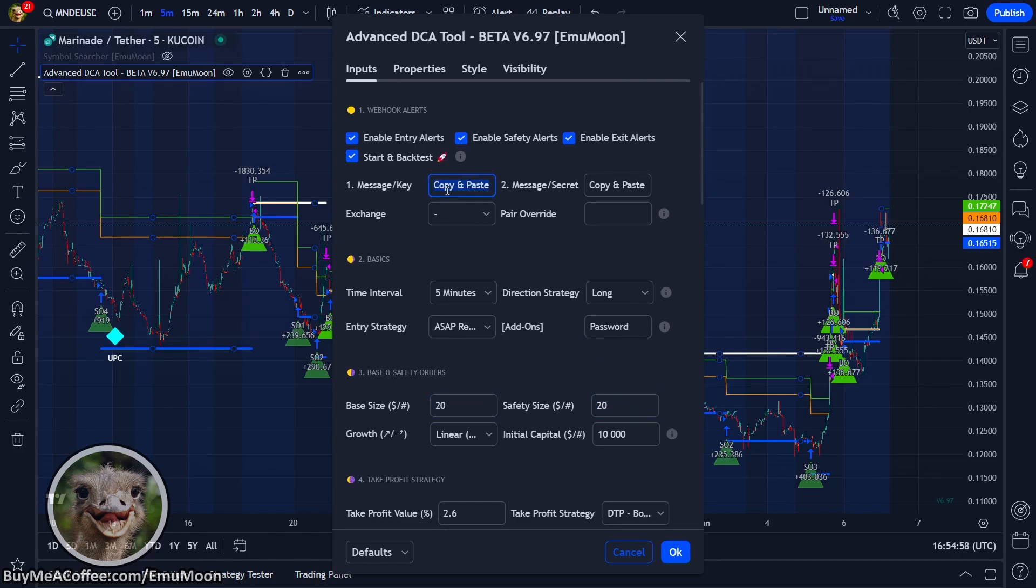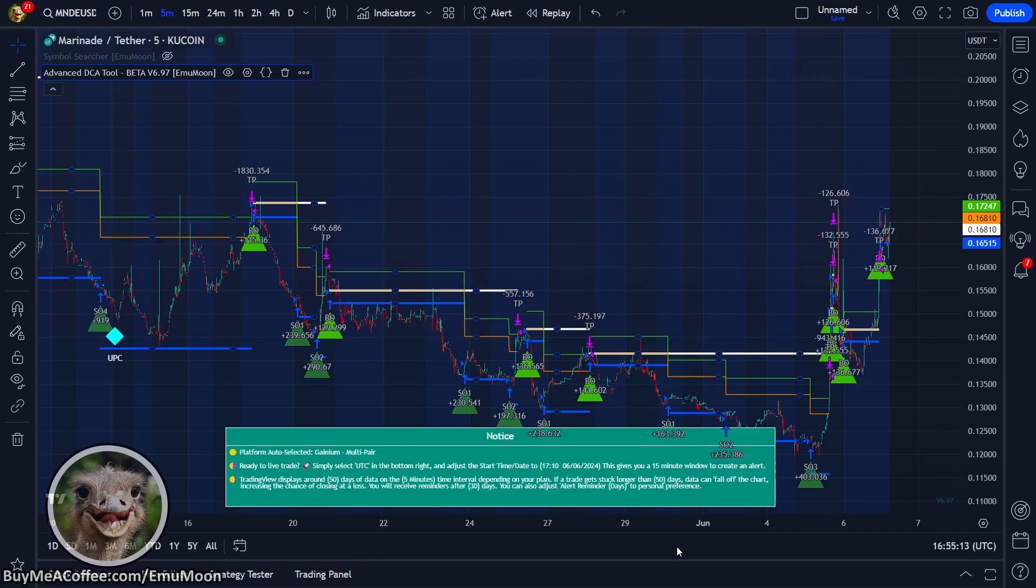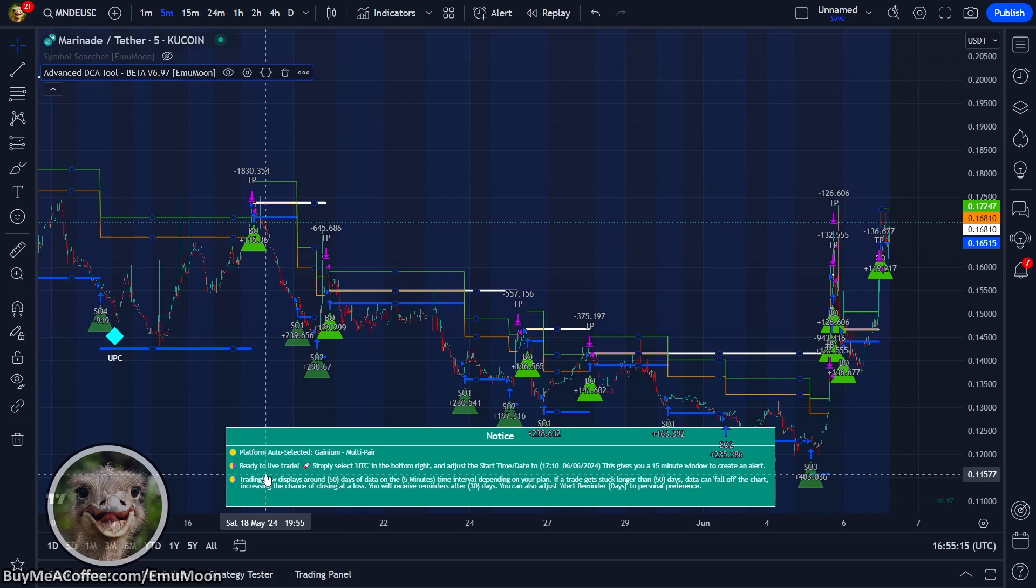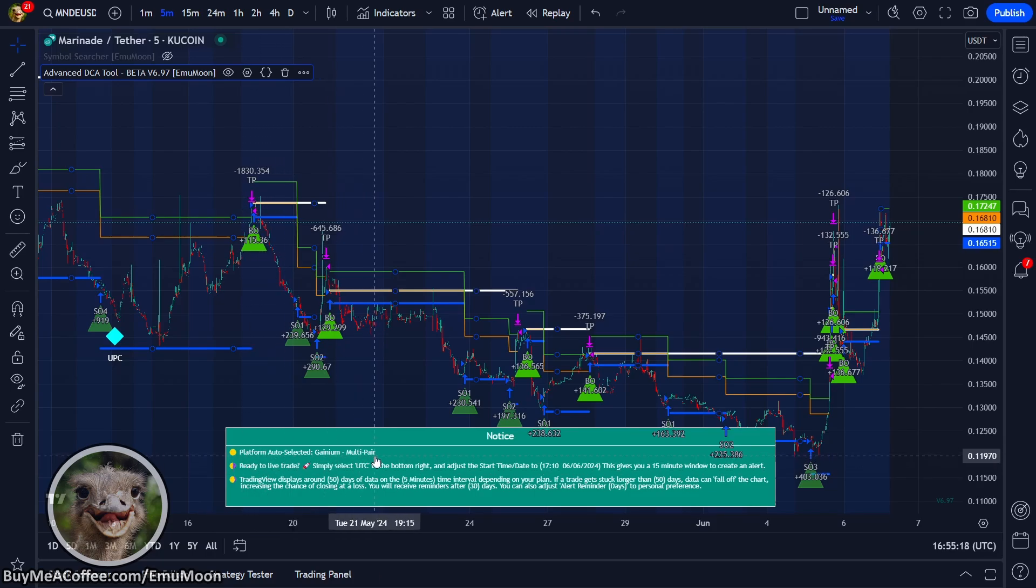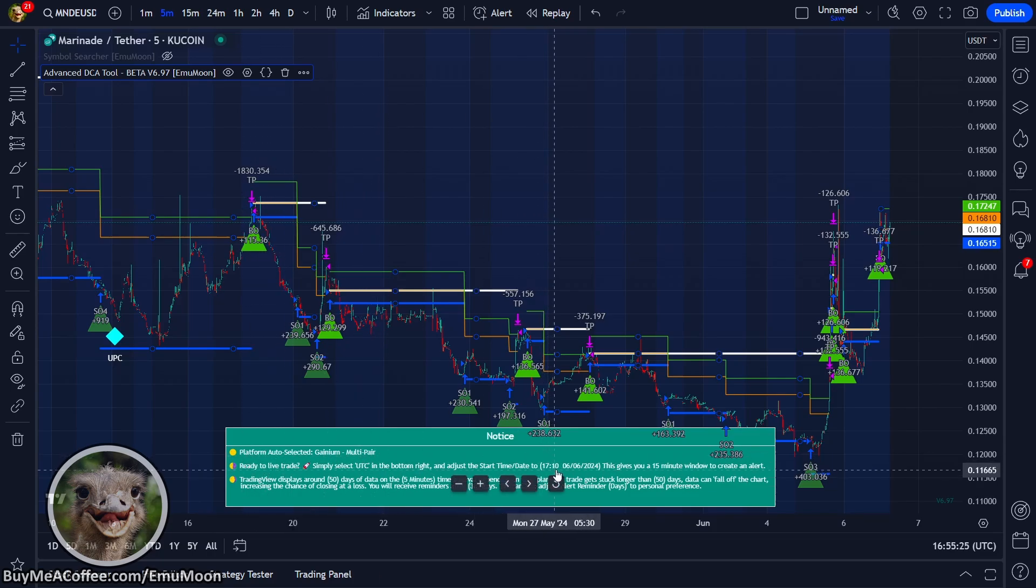Next, we want to clear this field and paste in our message from Ganyan. Hit okay. So you'll see here, we have platform auto selected Ganyan multi-pair, and you'll see that ready to live trade.